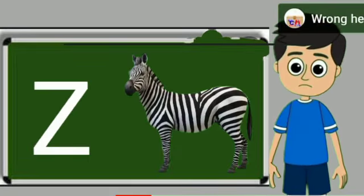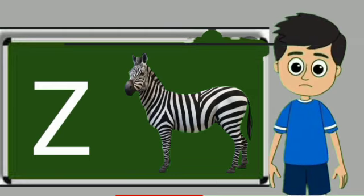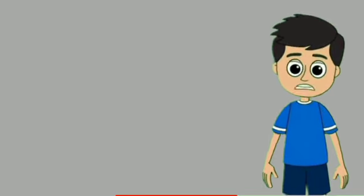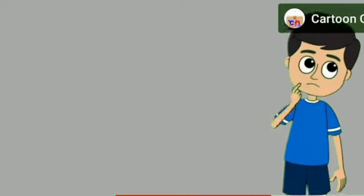Z for zebra. Zebra means zebra. Piyare bacho, hamare channel ko zaroor subscribe karein.